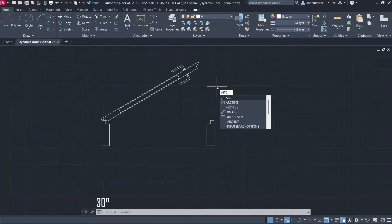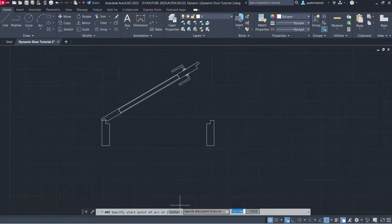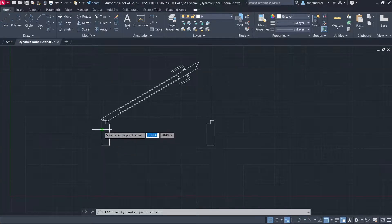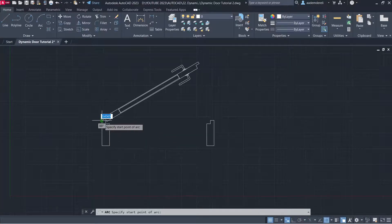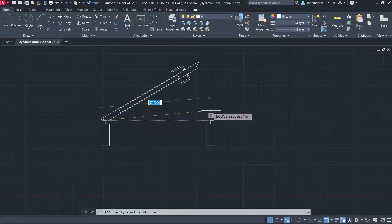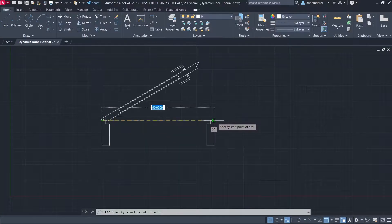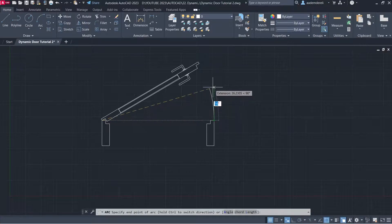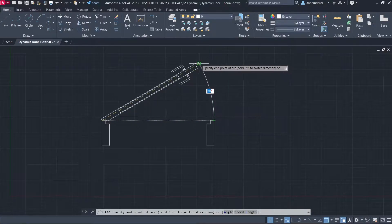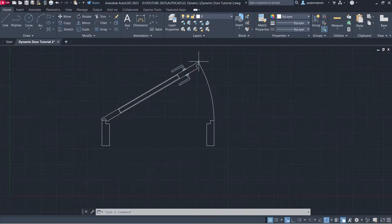Arc. Center. Center of Arc Start Point. End Point.